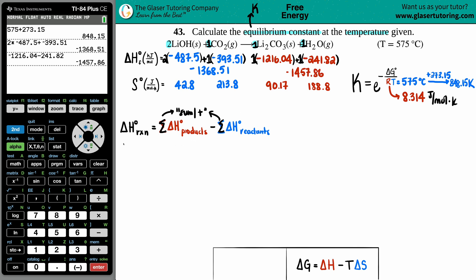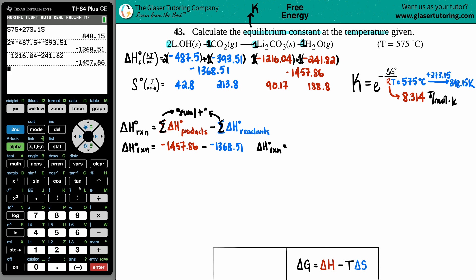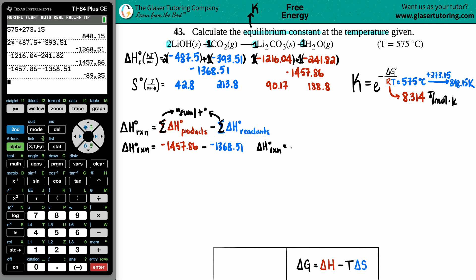Using delta H equals products minus reactants: negative 1,457.86 minus negative 1,368.51. The delta H for the whole reaction is negative 89.35. The units are kilojoules, because those textbook values are in kilojoules per mole and the mole units cancel.